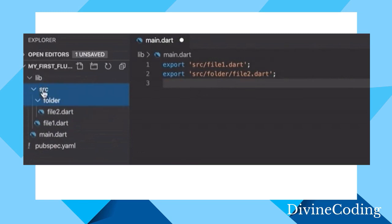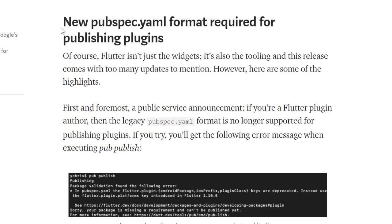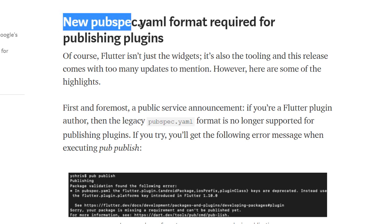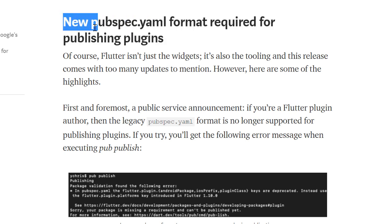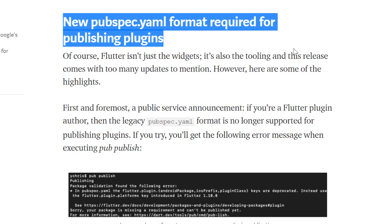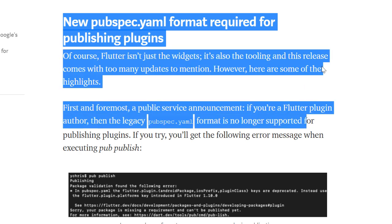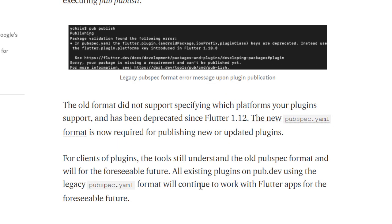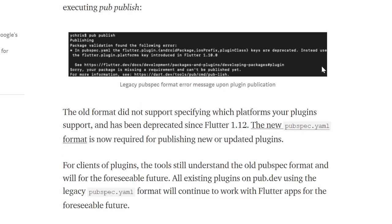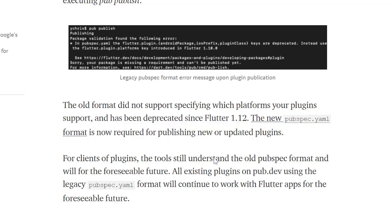There's also a new pubspec.yaml format required for publishing plugins because the old format did not support specifying which platform your plugins support. Now the new pubspec.yaml format is required for publishing new or updated plugins.